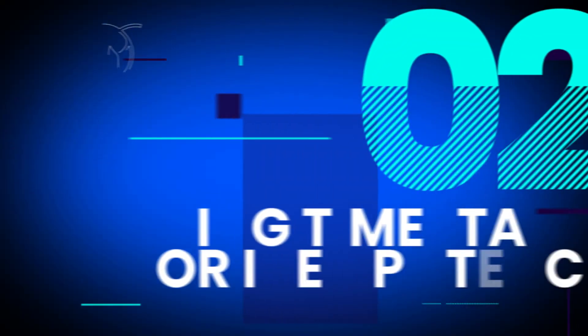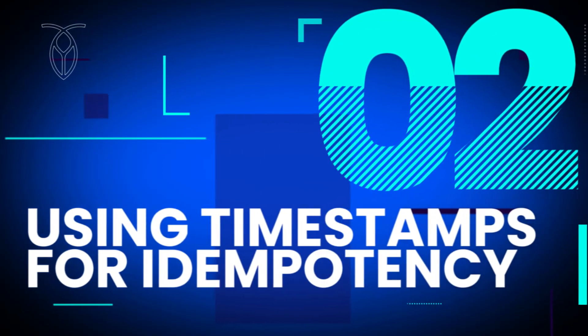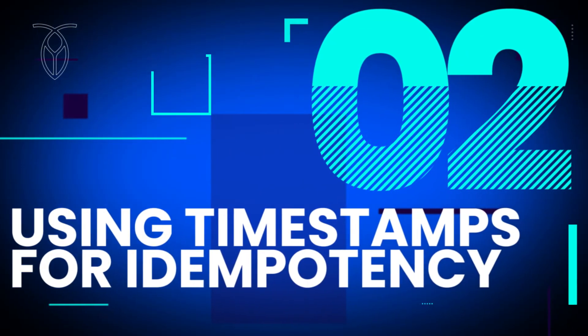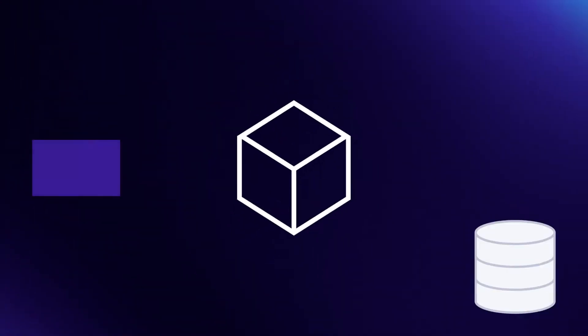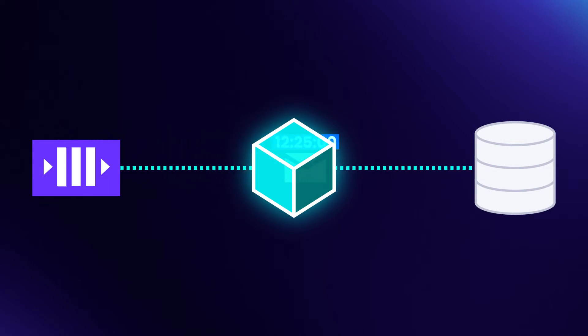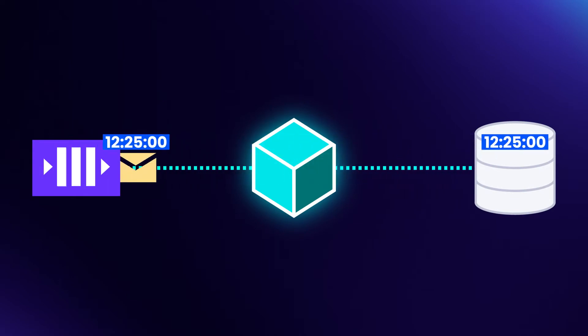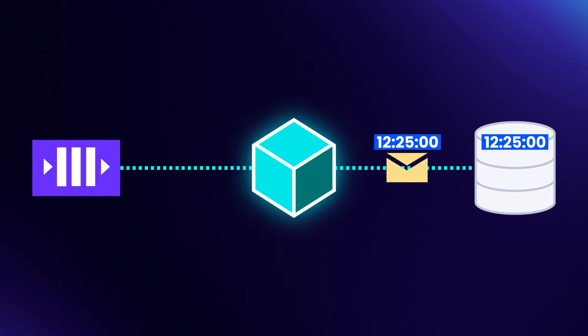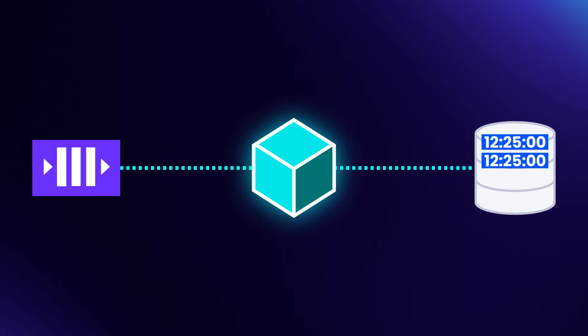Sometimes we have to manipulate the handling of an event to make it idempotent. One method for adding idempotency into your events is to keep track of timestamps. Each time you receive an event, you can record the timestamp. If you see a repeated timestamp, then you've found a duplicate and can ignore it.